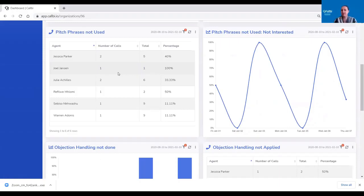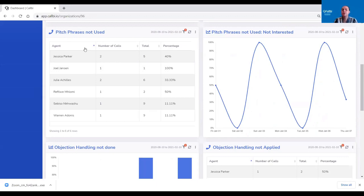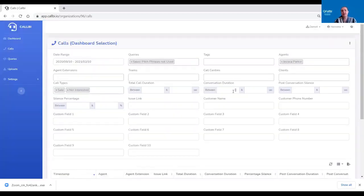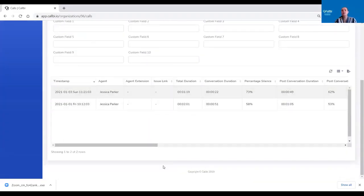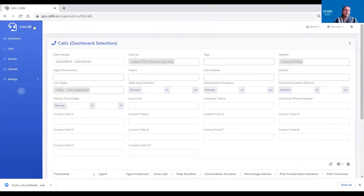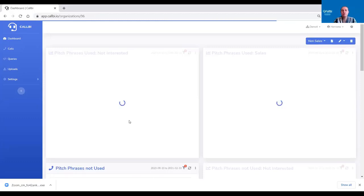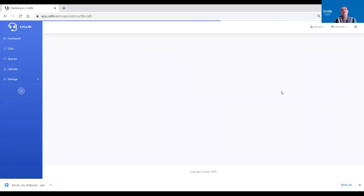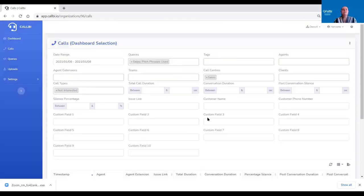Here we've built a dashboard in a sales environment where agents did not use pitch phrases. For coaching, if you've got this dashboard and you've got the agent in front of you, you simply just click on that agent's name — it takes you into your call list with the exact calls present on that dashboard. If you're the team manager who needs to understand or go into details, you simply just click on the data point from any of your dashboards and it opens up the list of calls for you.